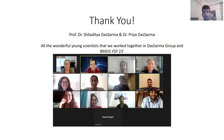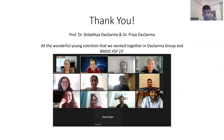I also want to thank the Blue Marble Space Science Institute, the ISP 23 program, and the great young scientists just like me that we work with together in the Das Sarma group. A special thank you to my mentors, Shiladitya Das Sarma and Priya Das Sarma. Thank you for listening. Good luck to everyone. Thank you.